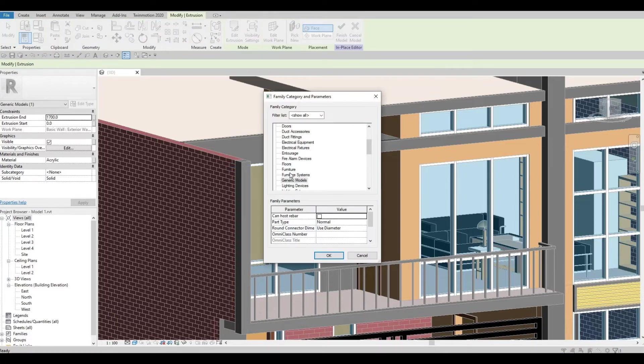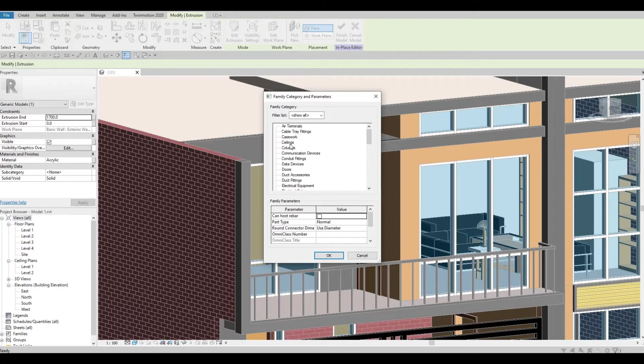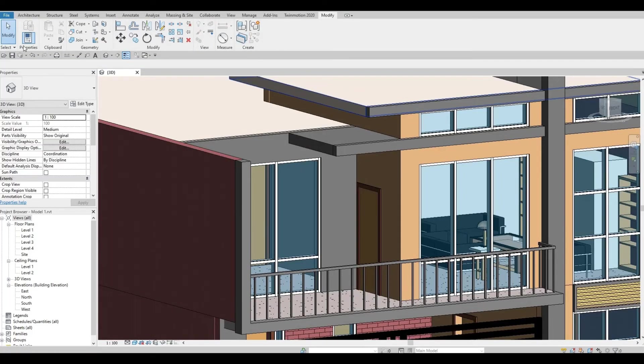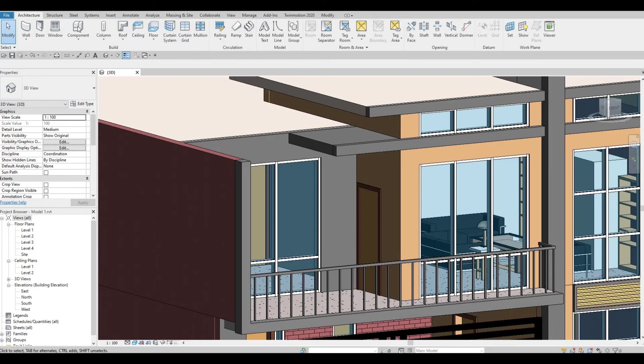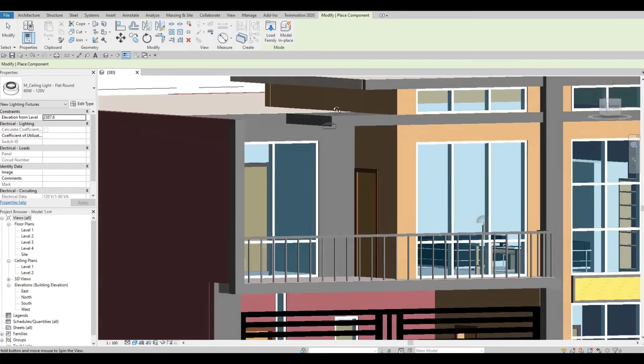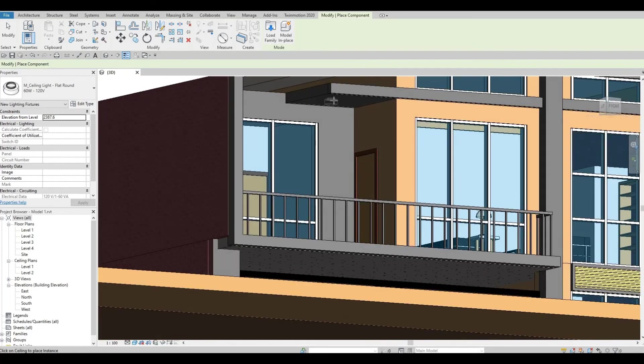Once we're here, we will need to select ceiling, and then press OK, and then click finish. Now, let's go back to architecture, and click component, and now we're able to add the lighting fixture.